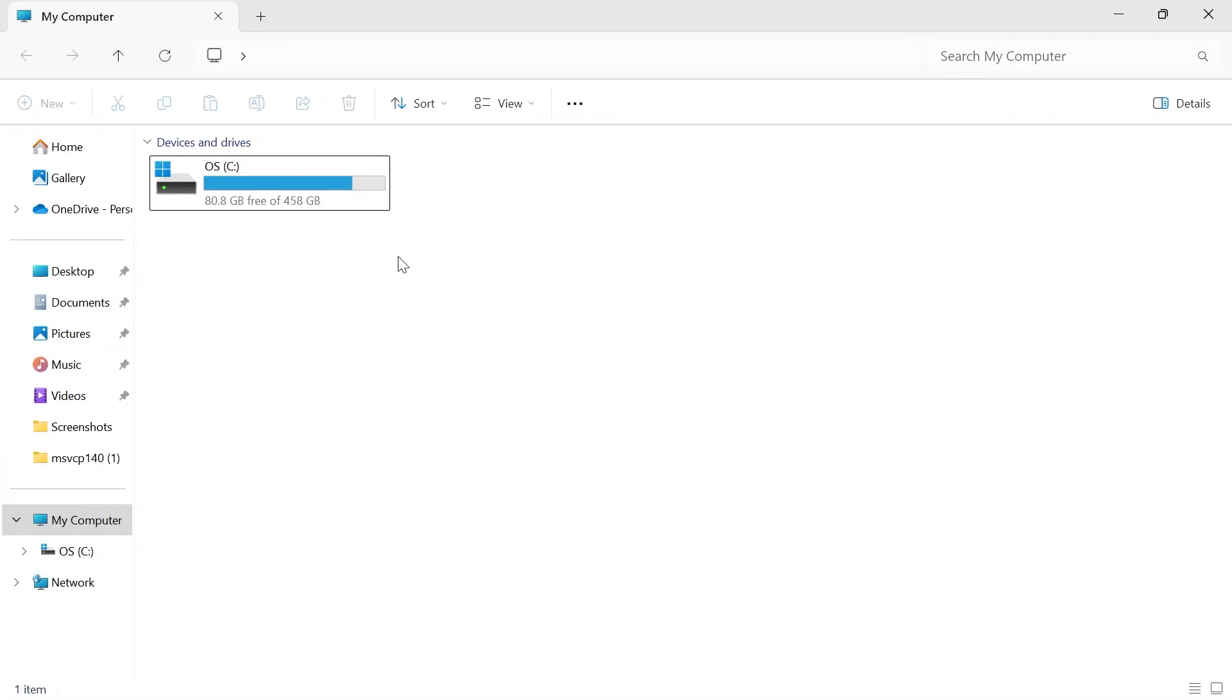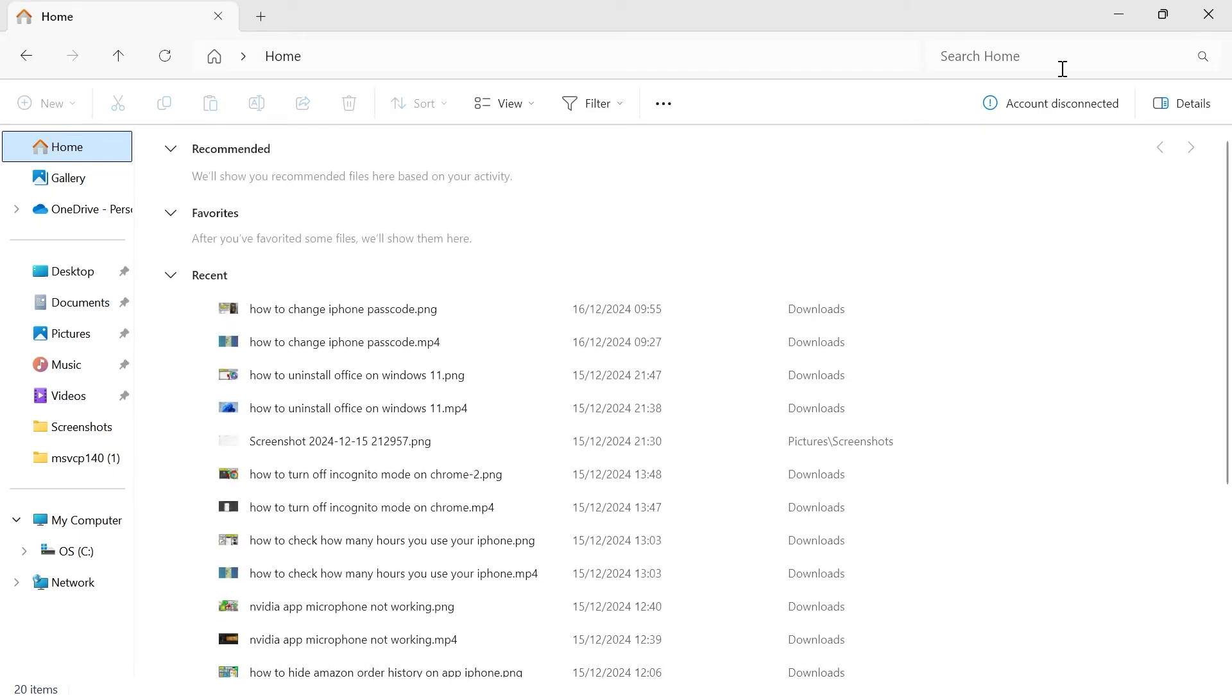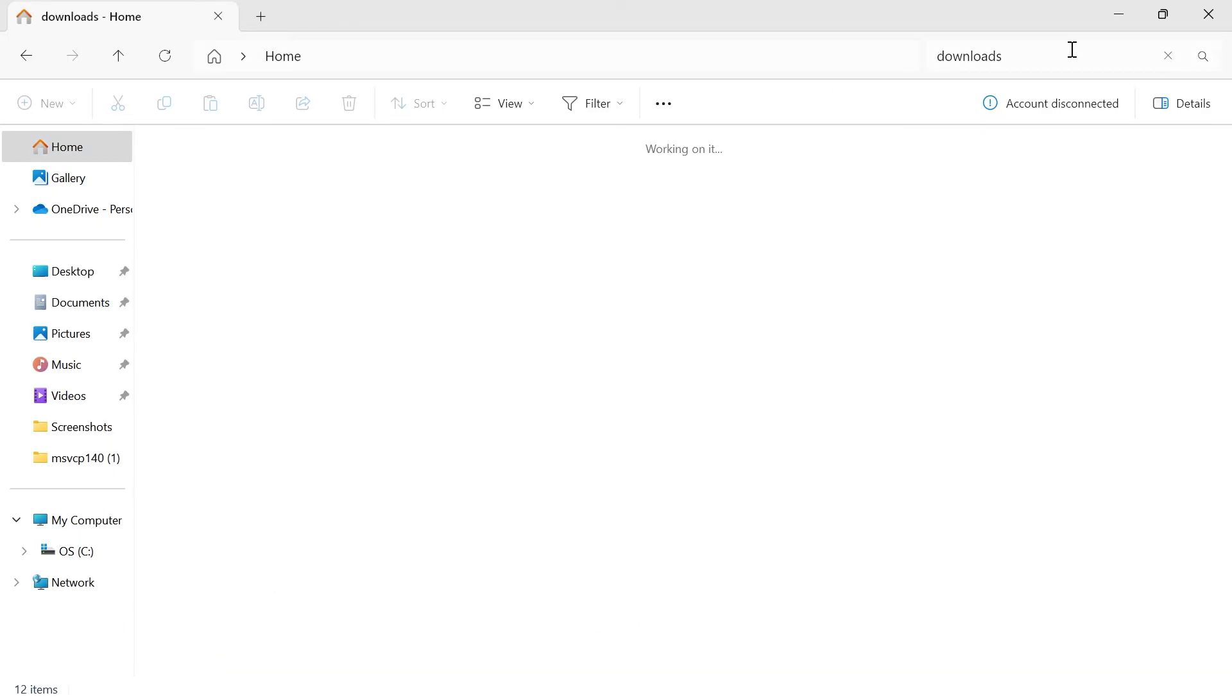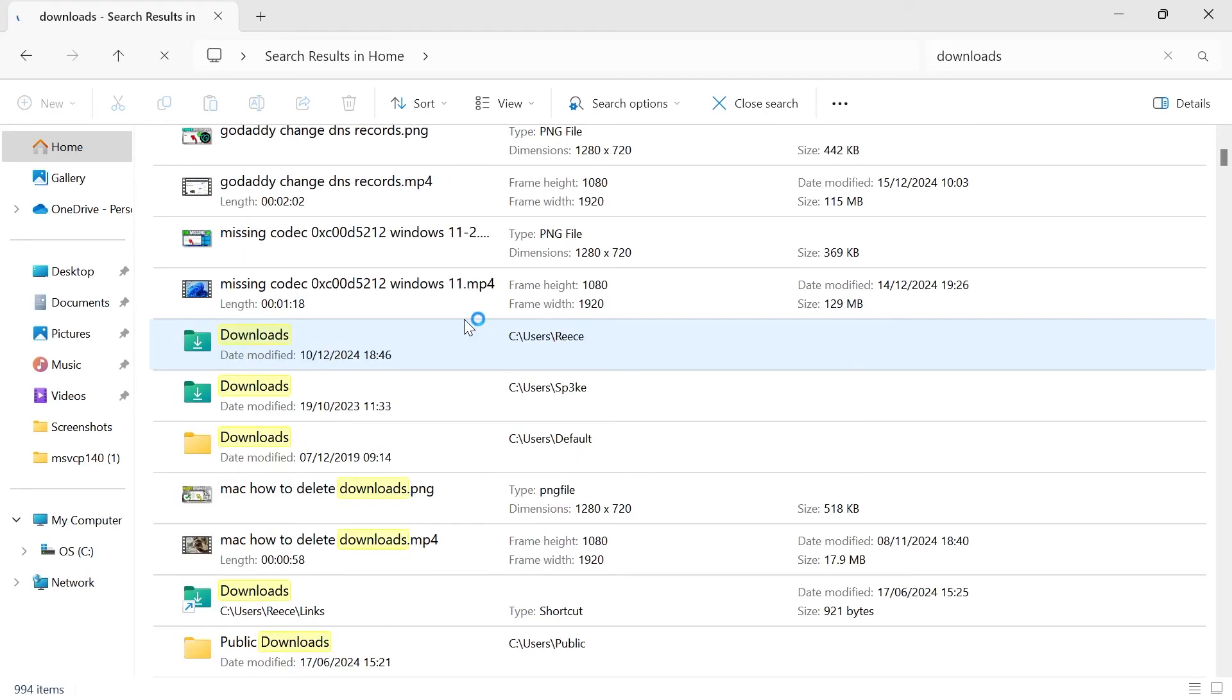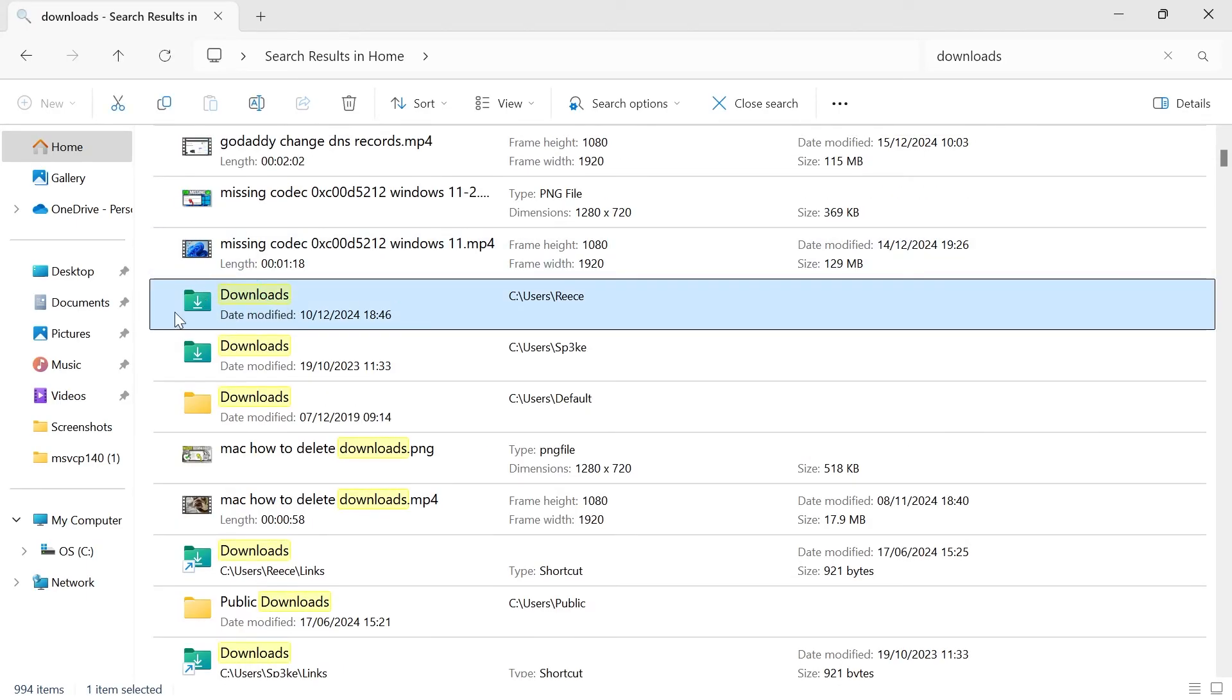If that's still not working, the last solution is to come over to the home folder on your computer and using the search box just type in downloads and hit enter. And then if you scroll down this list you should see your downloads folder.